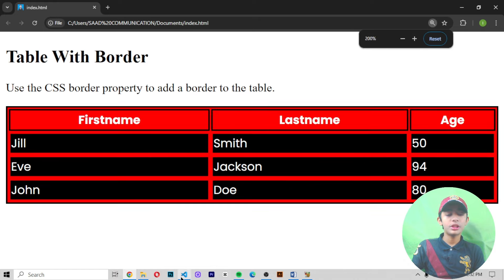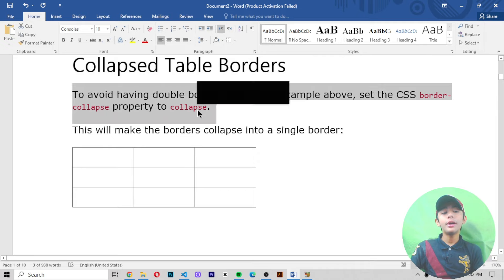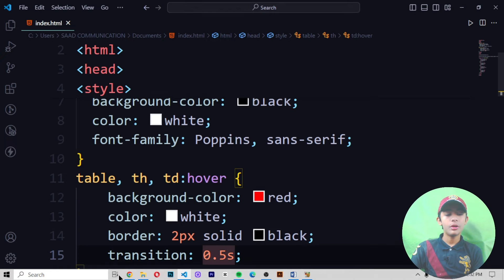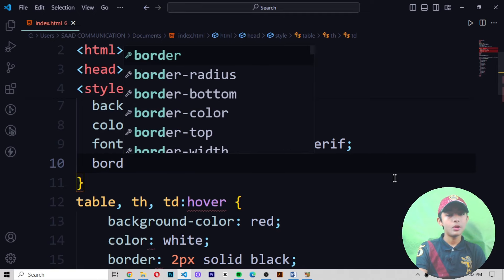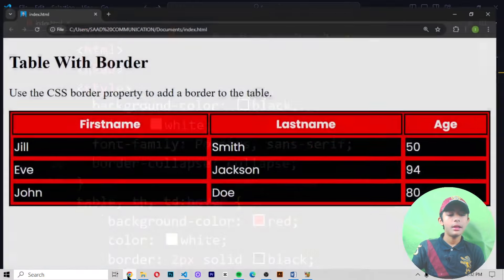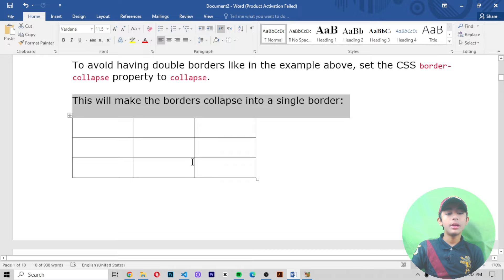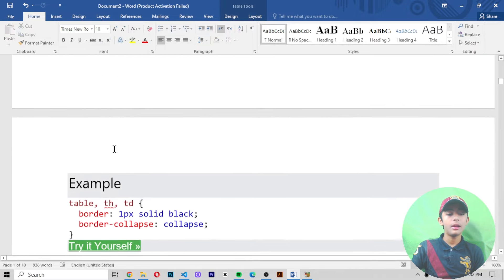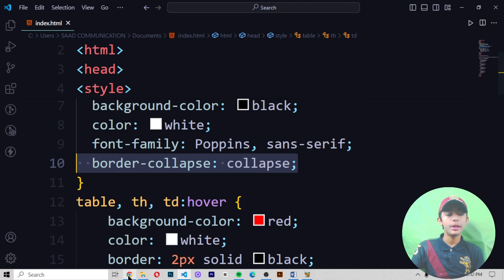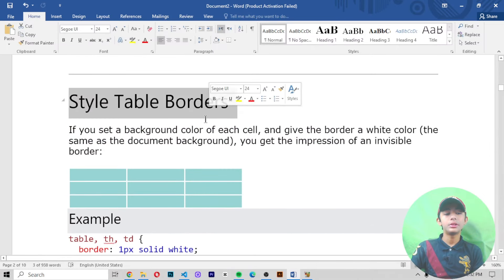Like that you can give the border to your table. To avoid having double borders like in the example above, set the CSS border-collapse property to collapse. If you do not want double borders, write border-collapse: collapse. Save and run — now you can see only one single border is coming. This makes the borders collapse into a single border.